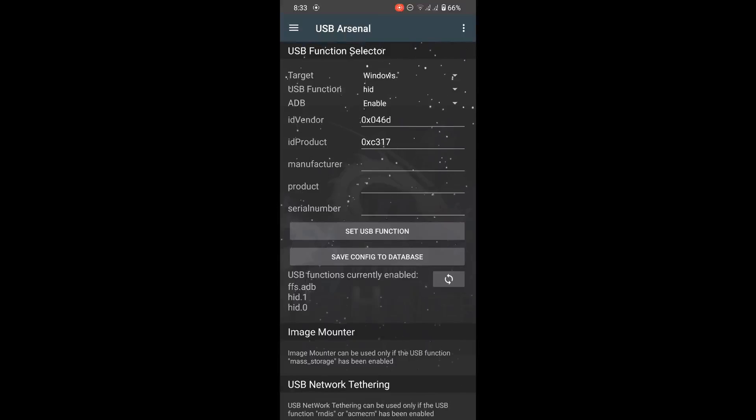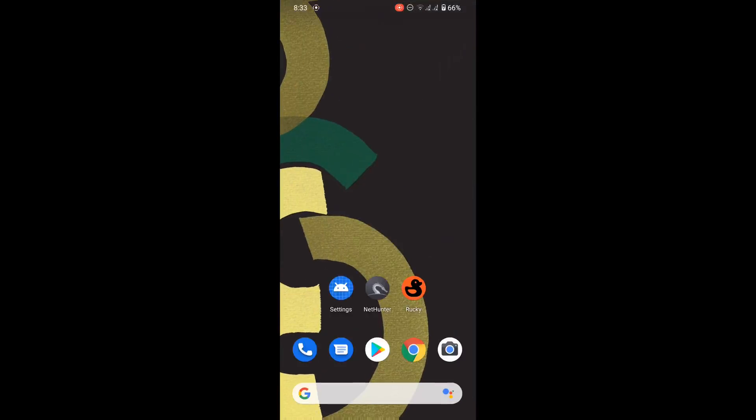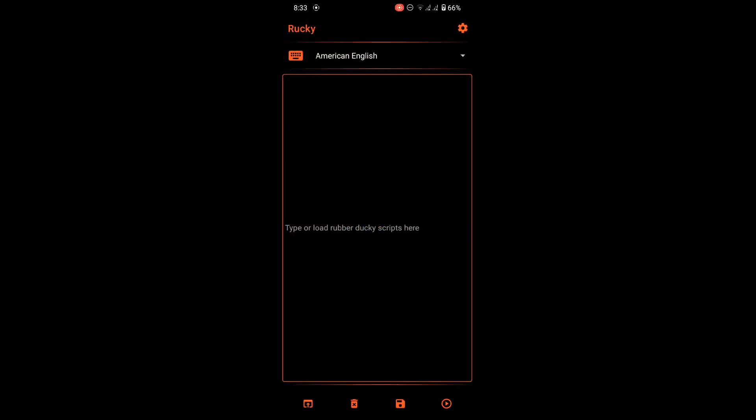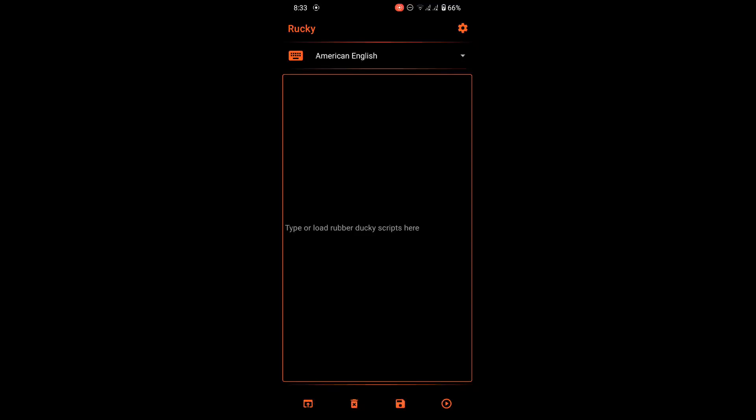Now in this video we will use the hello world rubber ducky script that we have created in our previous video. If you didn't watch that video, go and watch it. I will give the link in description.